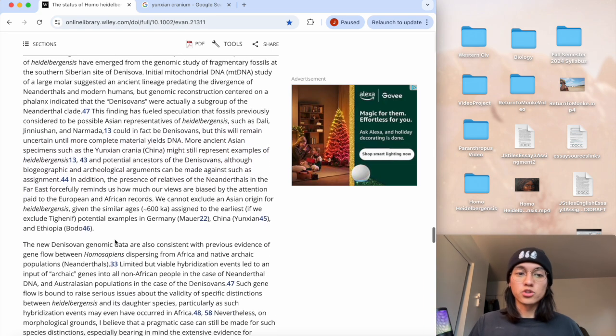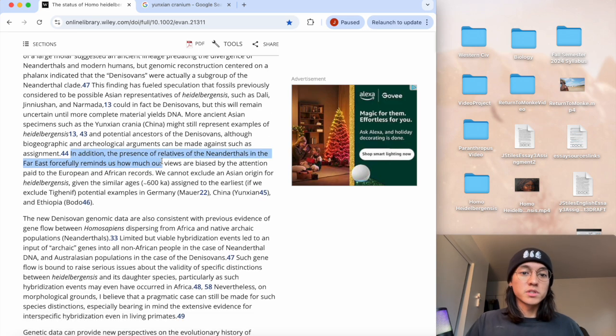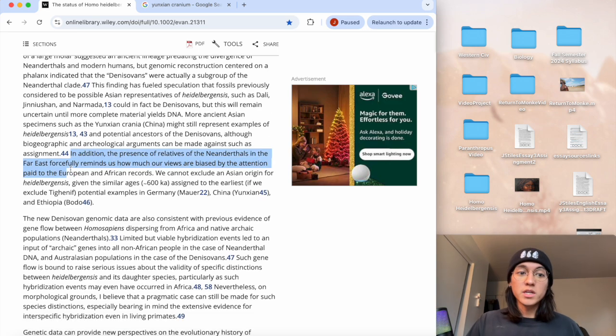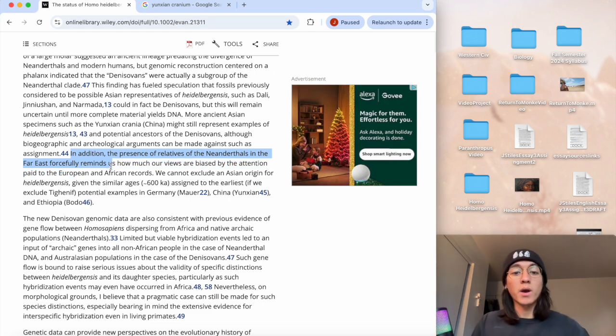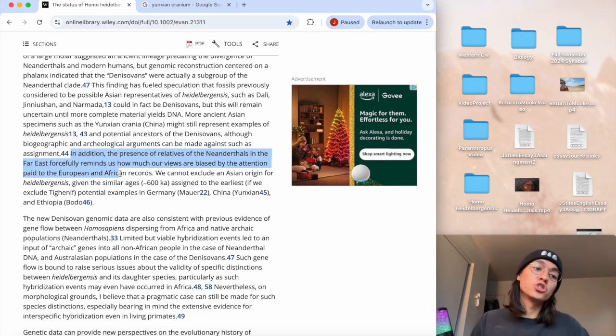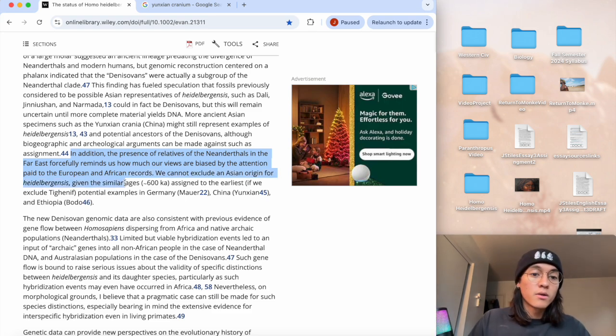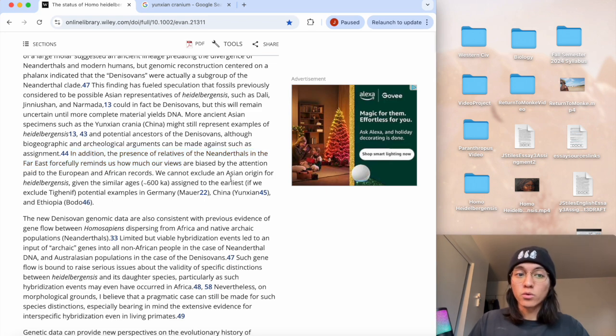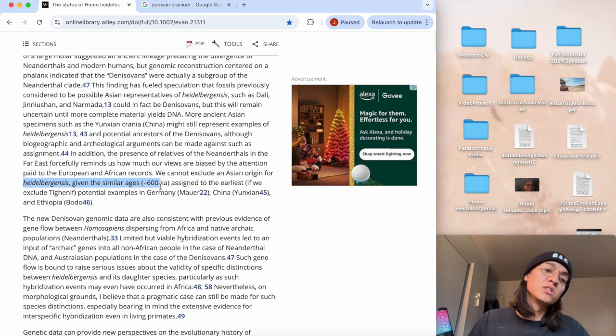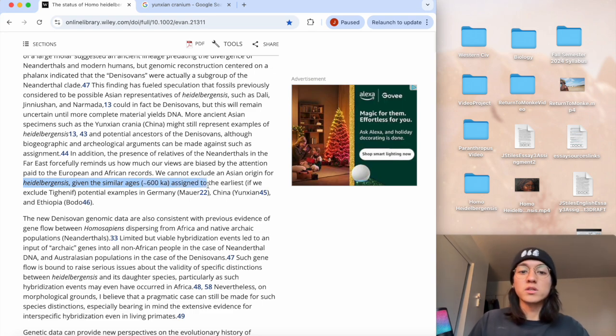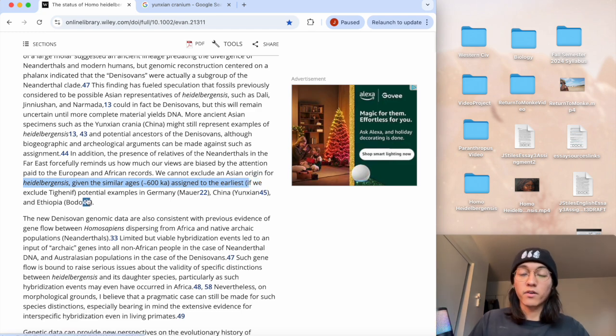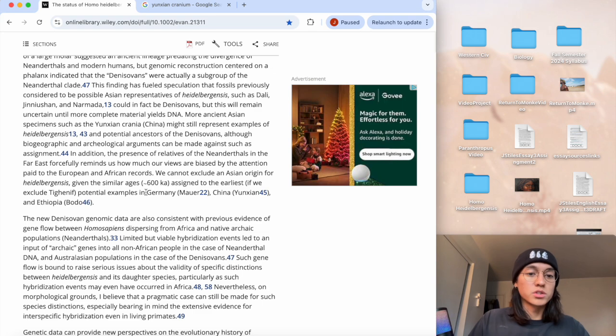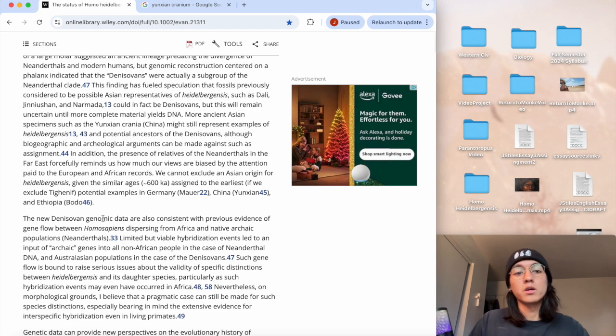But this will remain uncertain until more complete material yields DNA. Yeah, we need to make sure first. More ancient Asian specimens such as the Yunxian crania from China might still represent examples of heidelbergensis, just an Asian version of heidelbergensis and potential ancestors of the Denisovans, although biogeographic and archaeological arguments can be made against such an assignment.